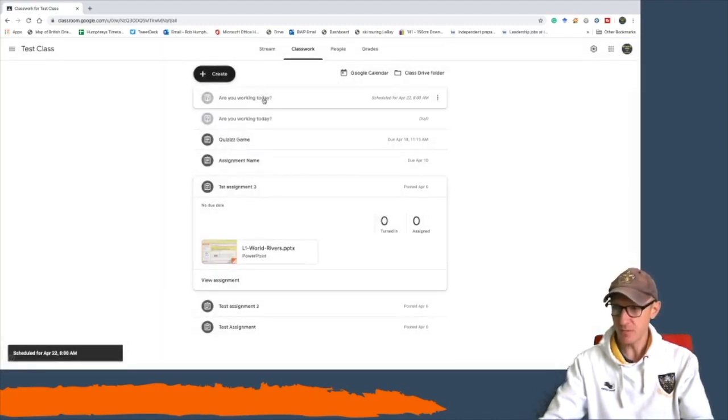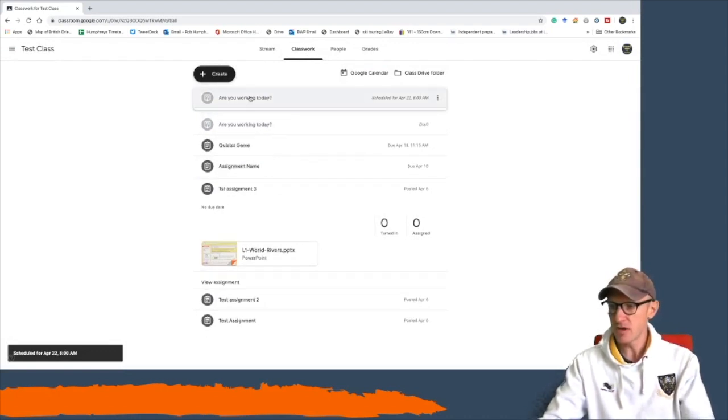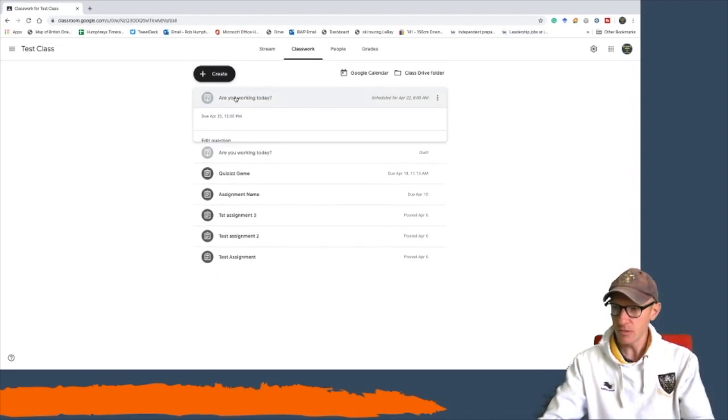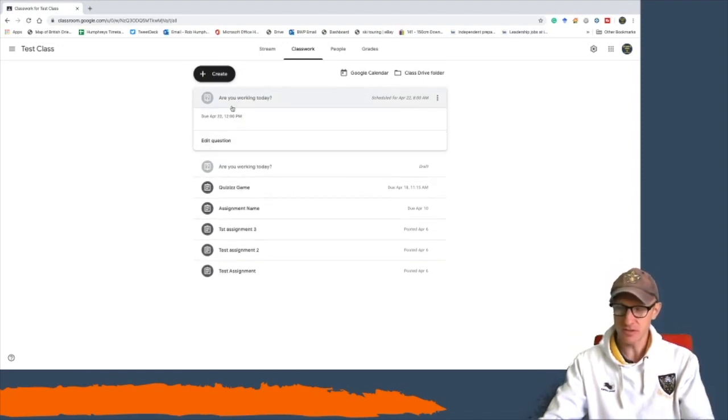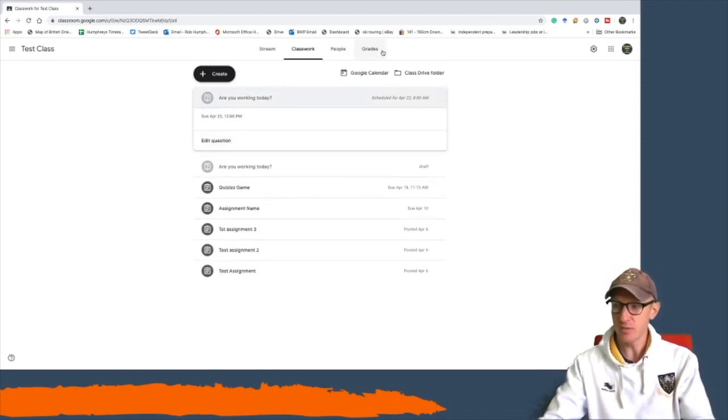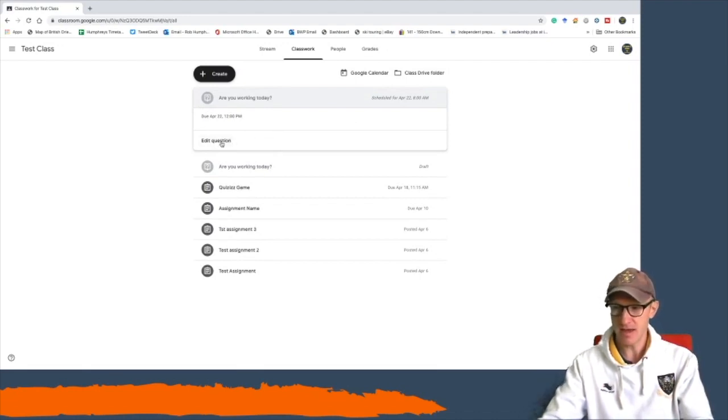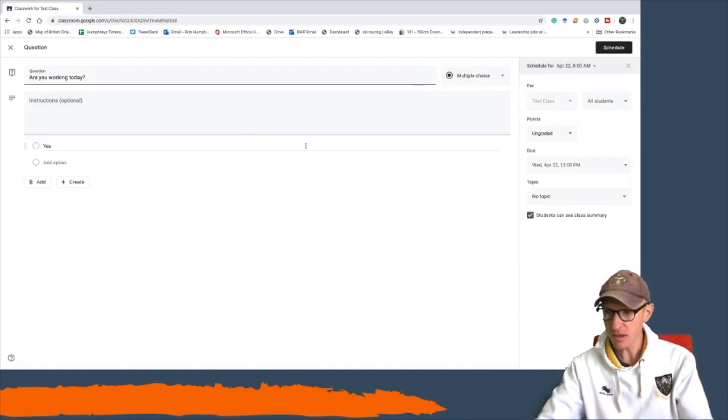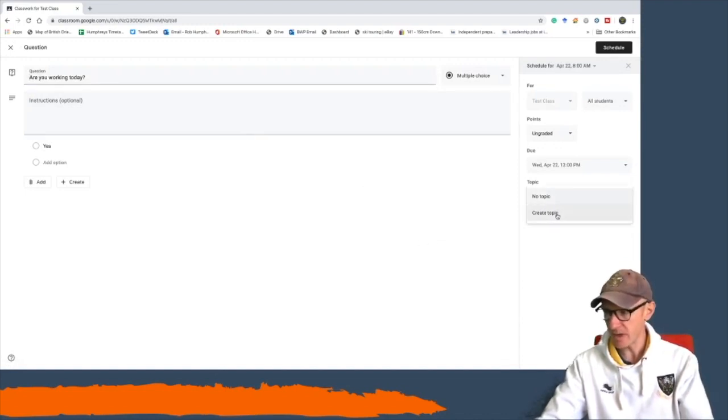And you see it then appears as 'Are you working today?' Now when you click on it, you'll then be able to see who has pressed yes. You'll be able to go into your grade book and see who's ticked yes and who is there that day.